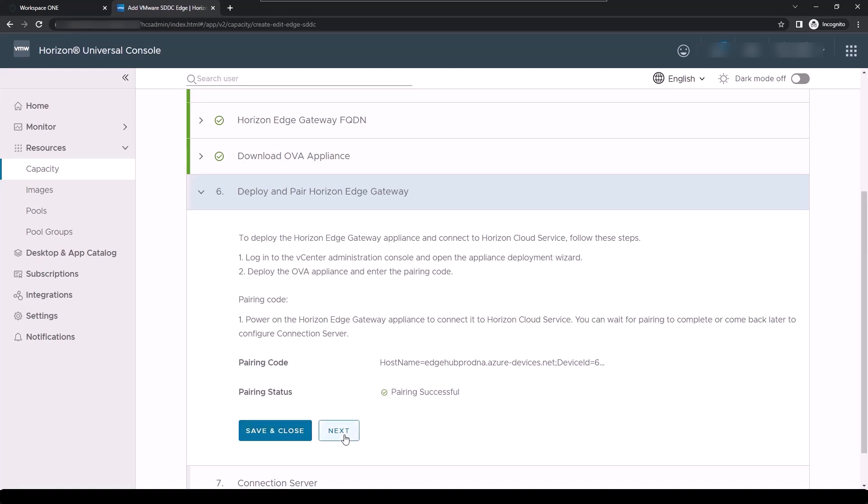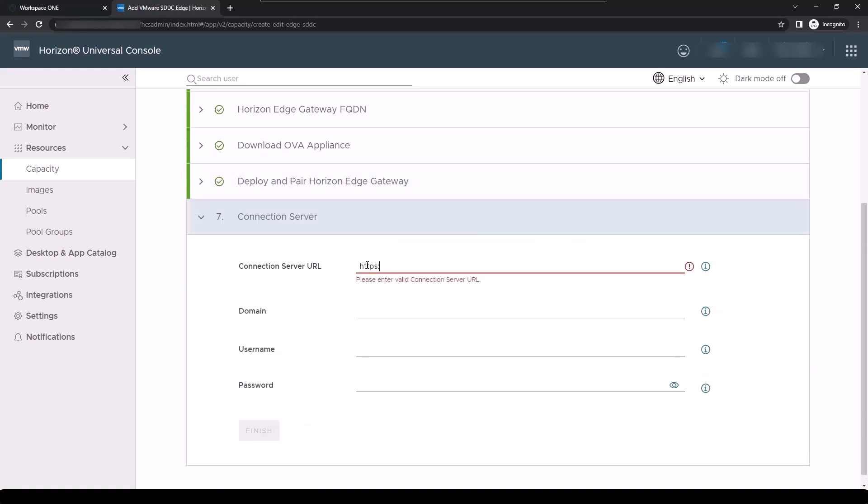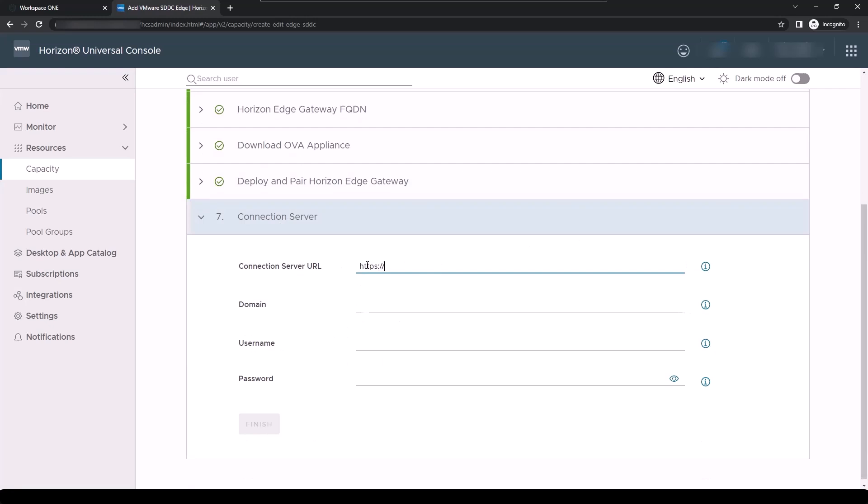You click Next and are prompted to enter the URL for the connection server. If you have more than one connection server in your environment, enter the primary connection server and the Horizon Edge Gateway will detect and auto-configure the others.